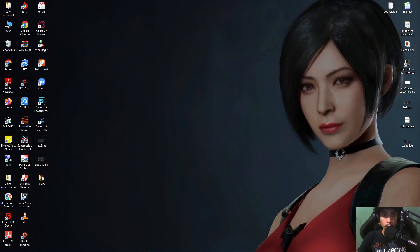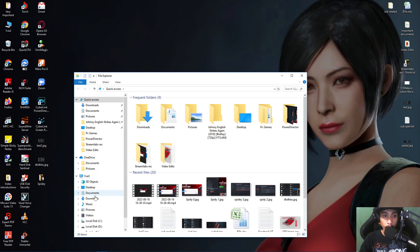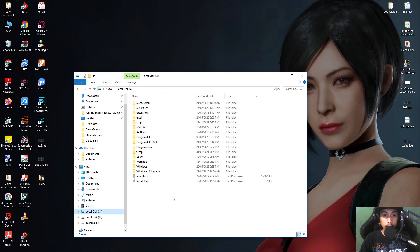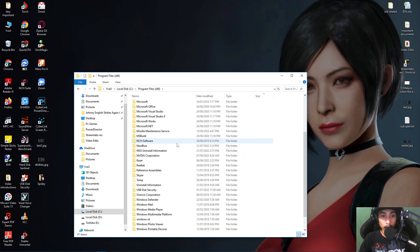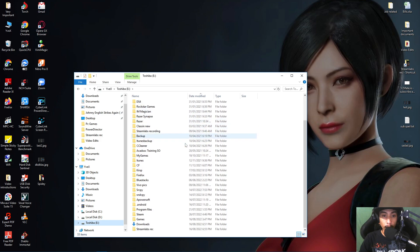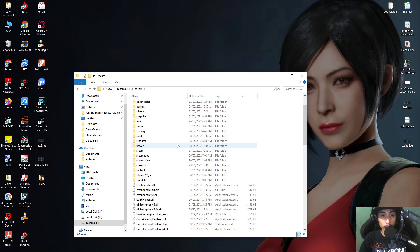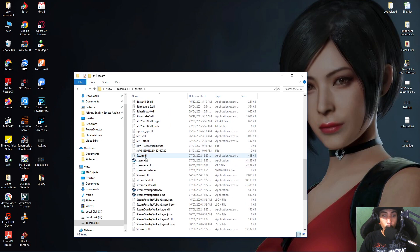First, you need to open up your C drive. Click on your folders icon, look for Local Disk C, click on it, and find Program Files x86. Click on that and look for the Steam folder. On my end I have it on E drive, but once you've found the Steam folder, click on it and look for Steam.exe.